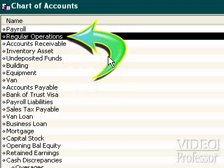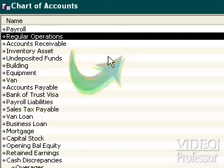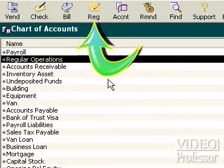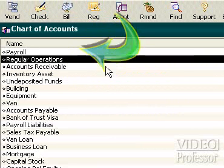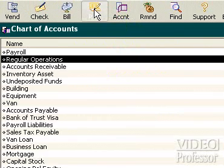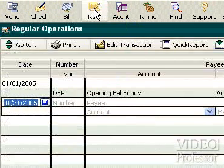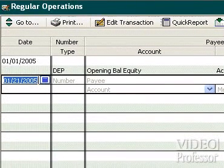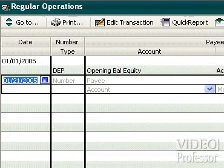Click the regular operations account. On the icon bar, click the register button. It looks like an open checkbook and pen. Our regular operations account appears in the open register window.